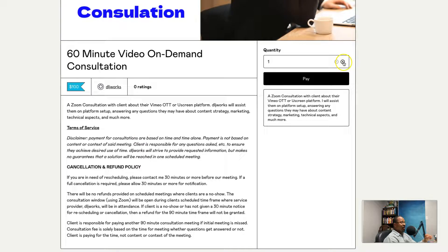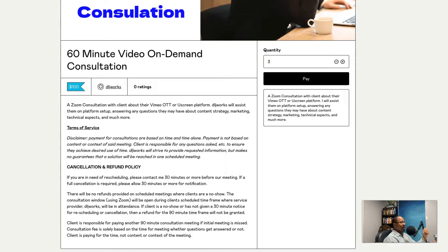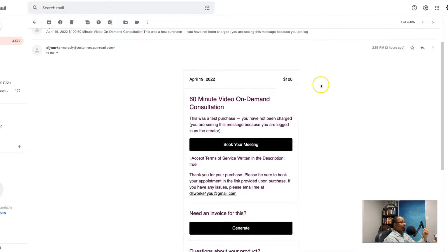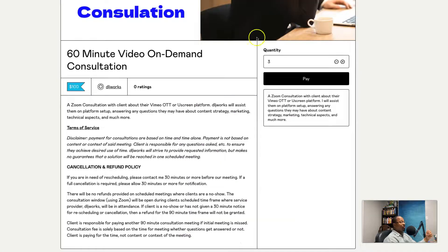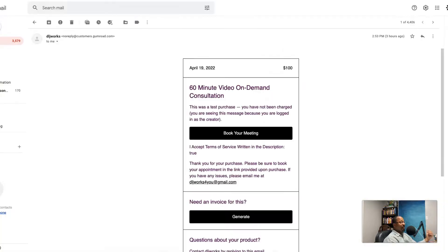If you need to book six hours, that's $600. If you need three hours, we'll do that. Once you book, an email is going to be sent to your inbox. You'll be given a button that opens a new screen and begins a countdown redirecting you to the Calendly scheduling appointment, so you'll be able to see when I'm available.